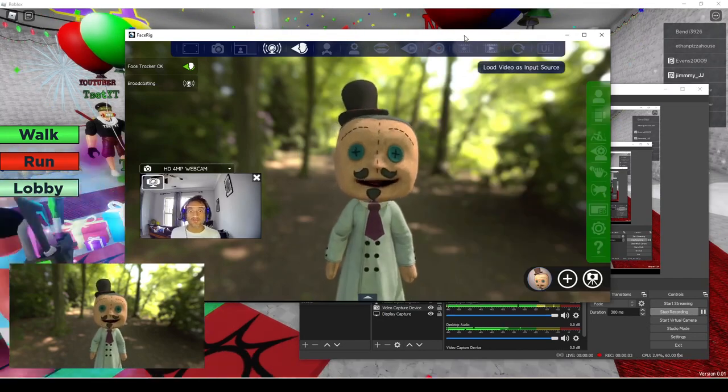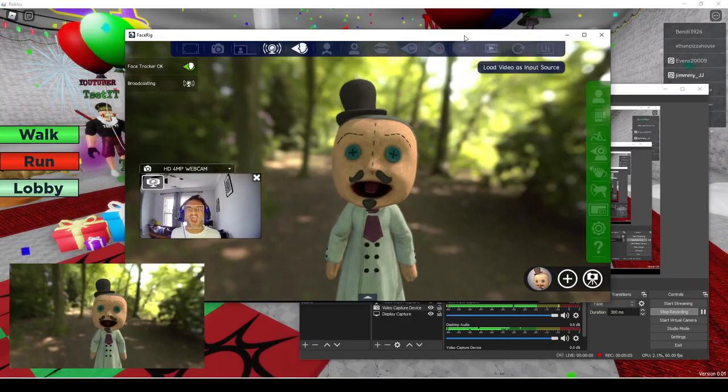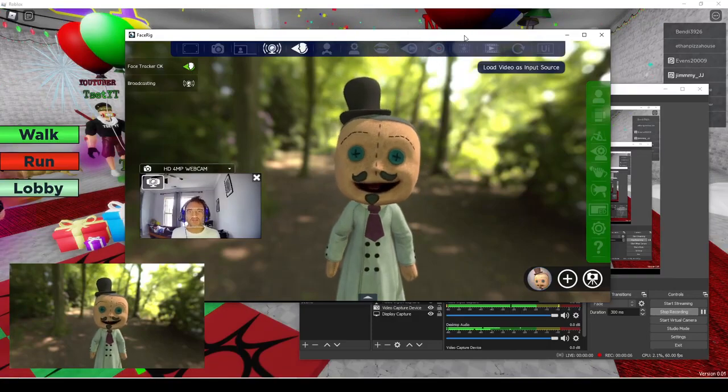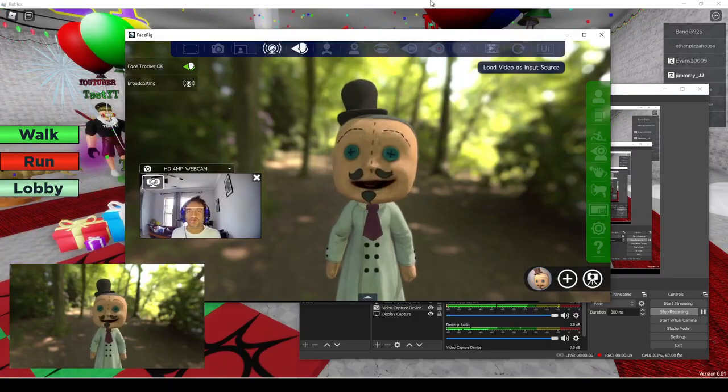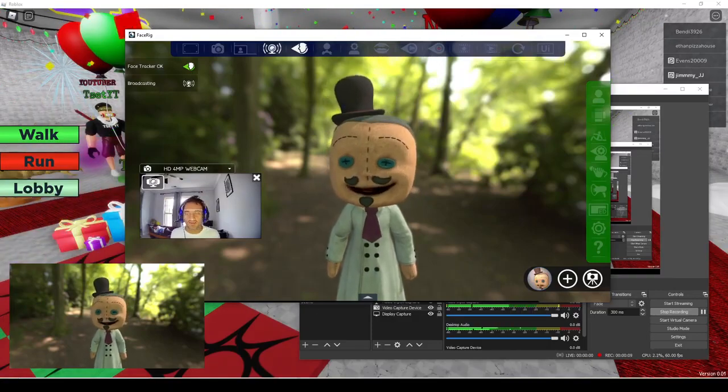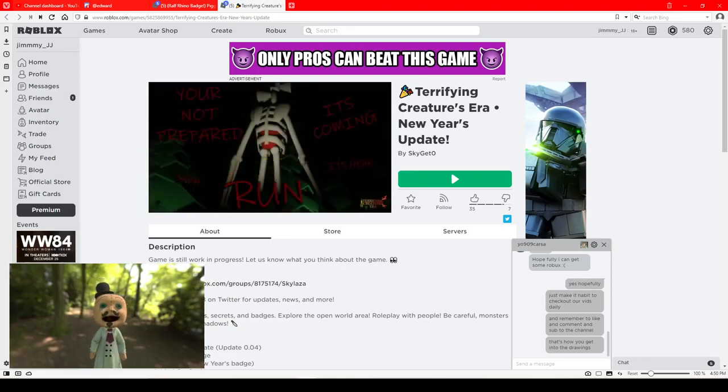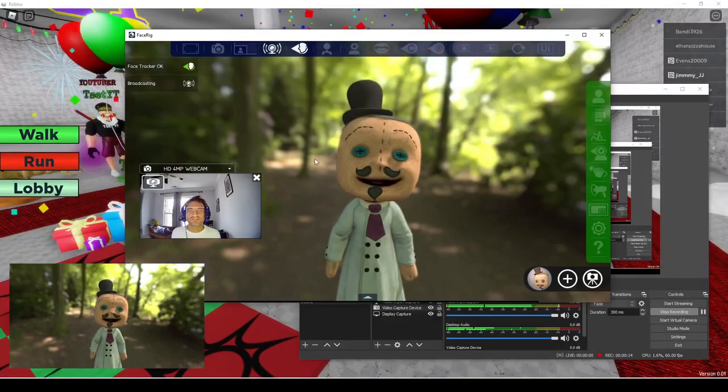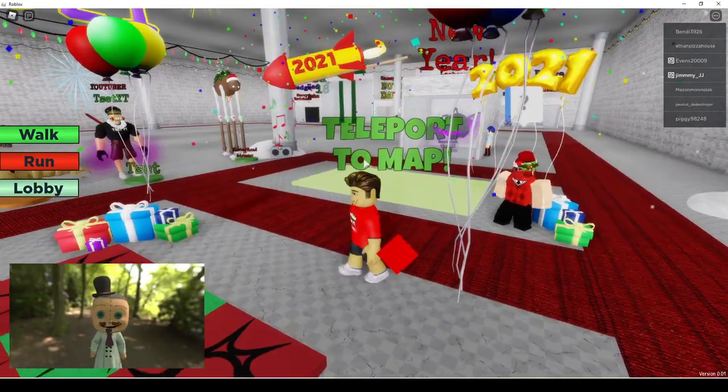Hey guys, welcome to yet another episode of DROBLOX FANS! We're going to show you how to get the Day 18 badge in this really cool RP game. This is the game that we are playing right here. Terrifying Creatures New Year's Update. So let's jump right into it, shall we?